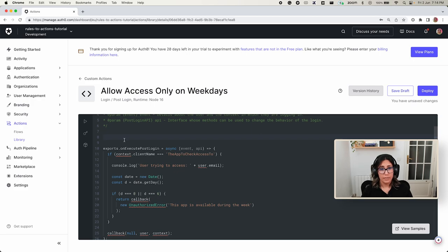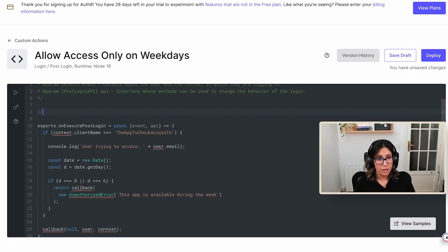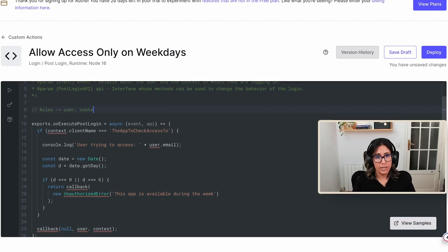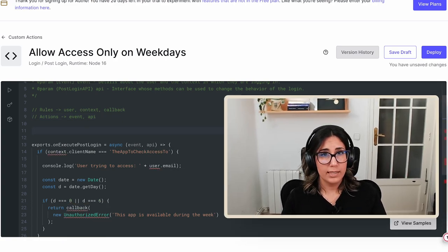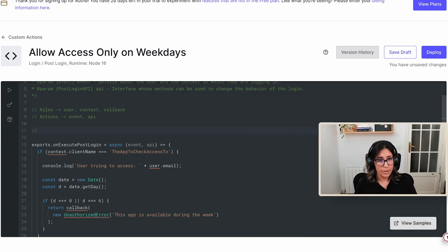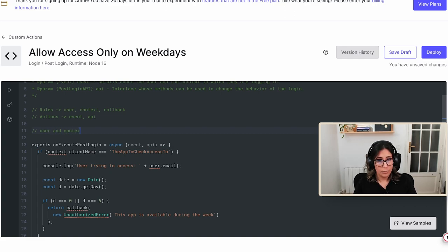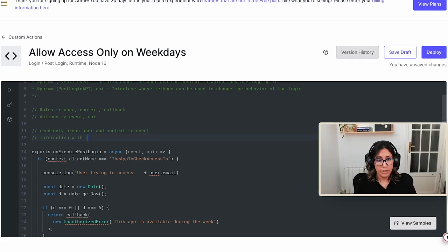The first thing you'll notice is that the parameters in the function are different. With rules, we used to have a user, a context, and a callback. Now in actions, we only have an event and an API. As a general rule, the read-only properties in the user and context objects are going to be in the event object. Any interaction with the running environment — showing a login error or modifying user metadata — is going to be in the API object.